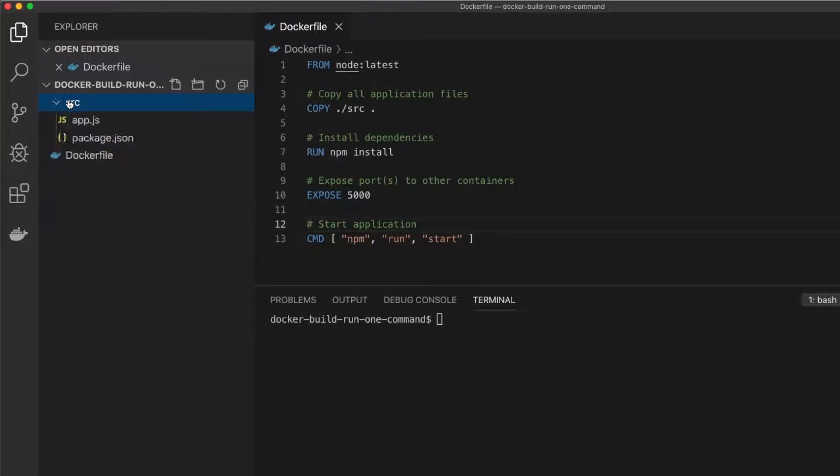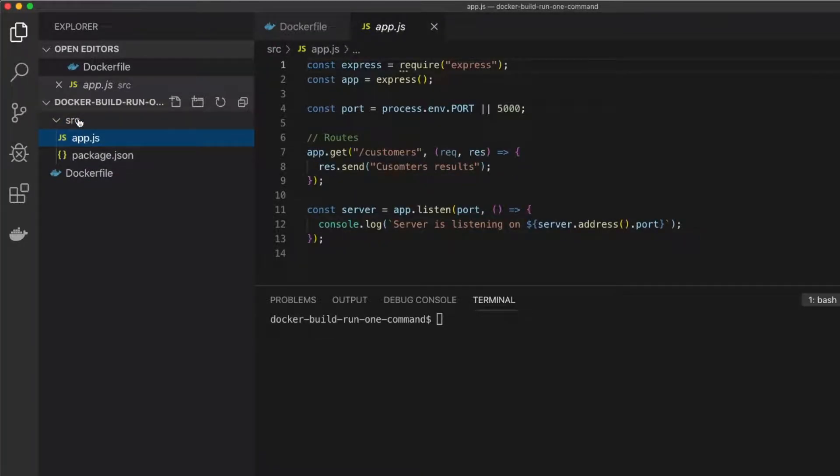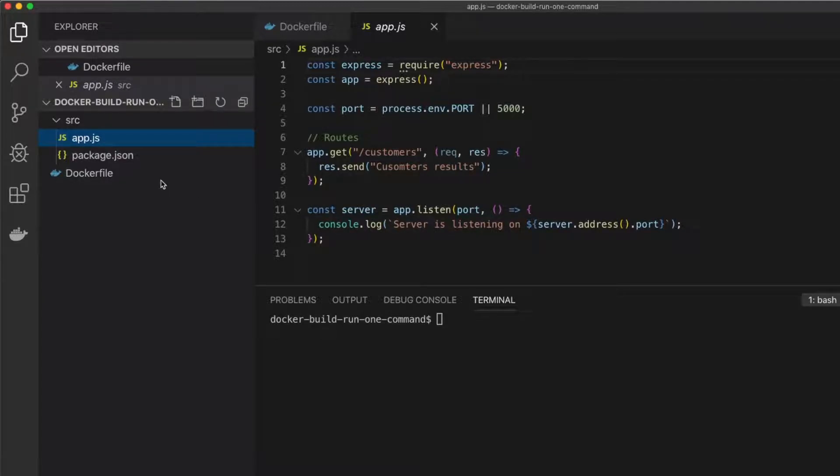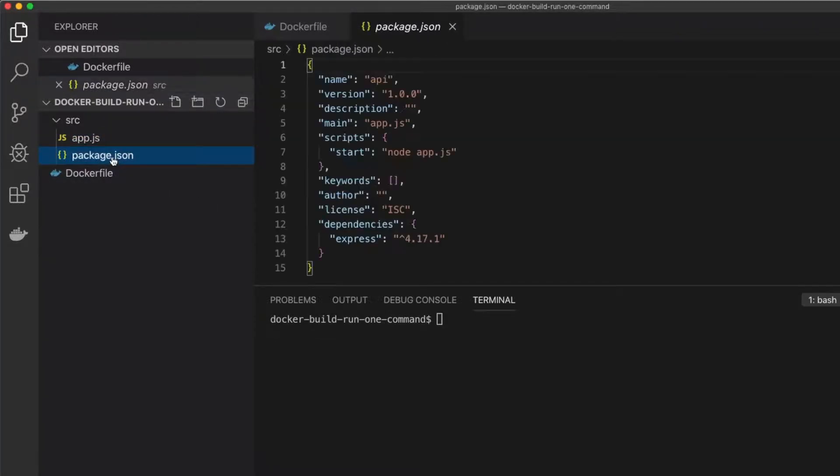Now right next to it, I have a source folder, and in that source folder I have a single app.js file. This is my application that I want to build and run in a Docker container. And I want to start by building and running it locally before I push it out and deploy it.